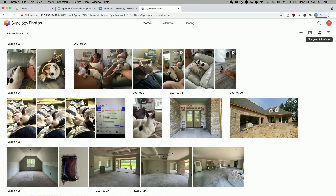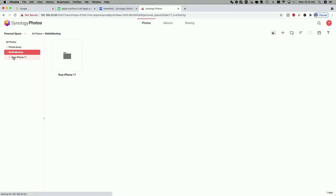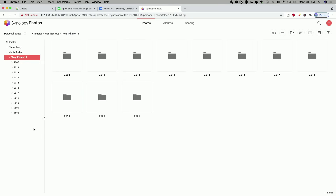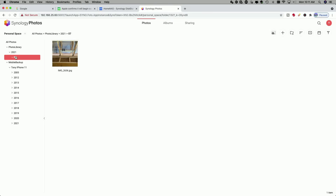Let's click on Folder View. All of the pictures you saw in my personal space were uploaded from my mobile phone. If I expand here, you can see all the folders of photos that came from my phone. Under the photo library, you can see we uploaded one photo just a few seconds ago. If I click on 2021 and expand that, it created a folder because it timestamped it, and there's the photo.